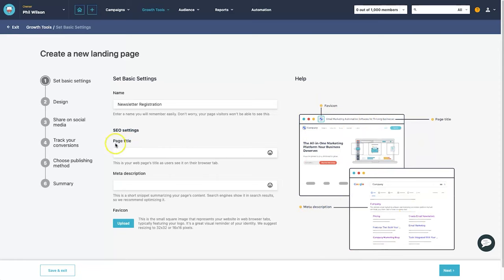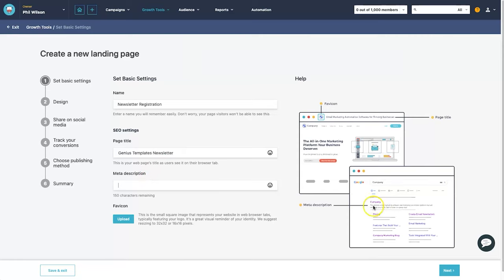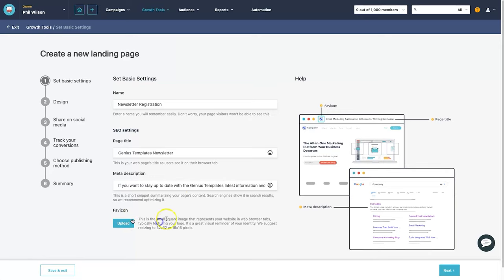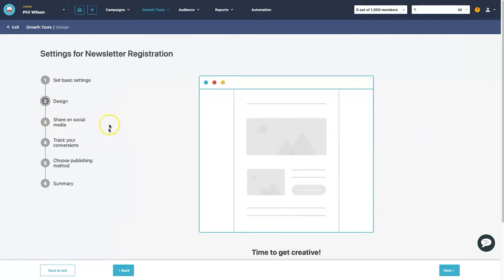Next it asks for SEO settings. The page title — shown at the very top of the page — I'll set to 'The Genius Templates Newsletter'. For the meta description, which shows up under Google results, I'll write: 'If you want to stay up to date with the Genius Templates latest information and deals, sign up to our newsletter.' You can also upload a favicon. Then click next to move on to the design step.